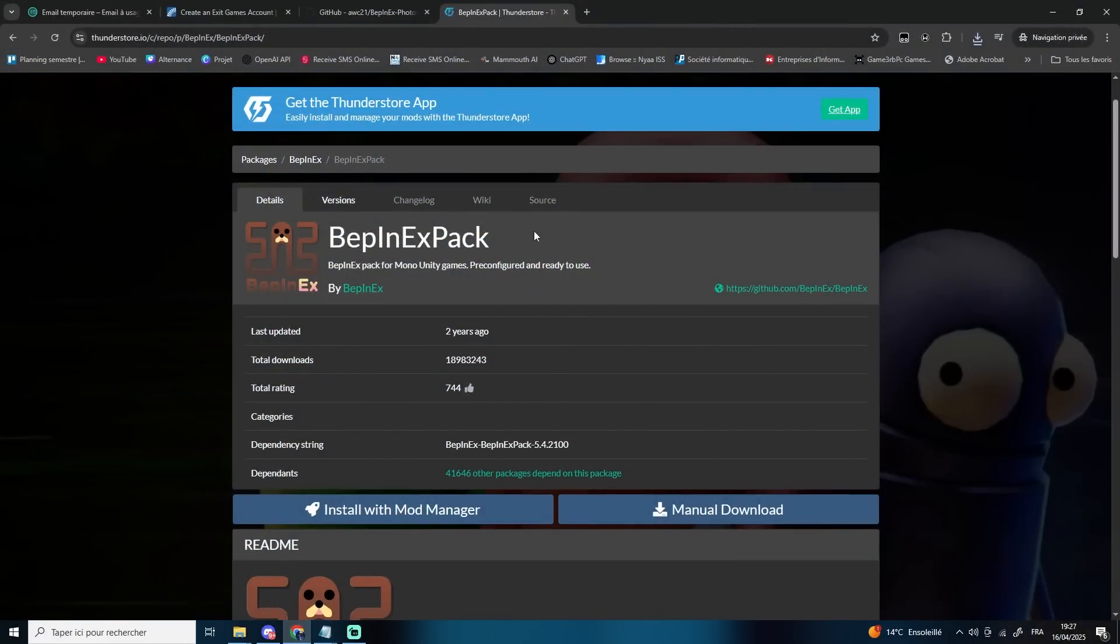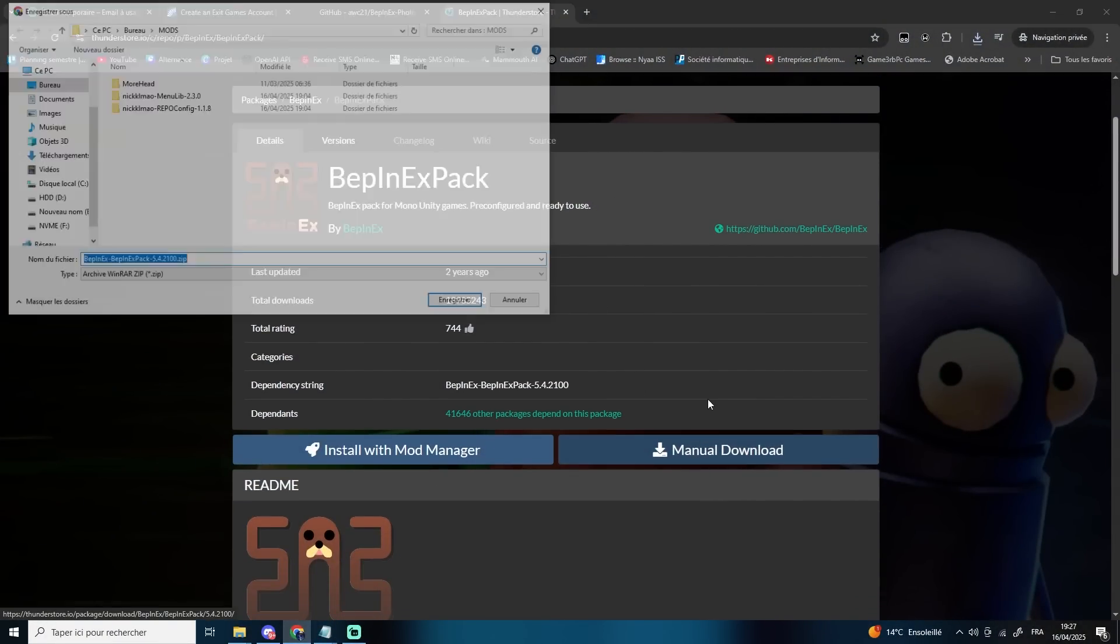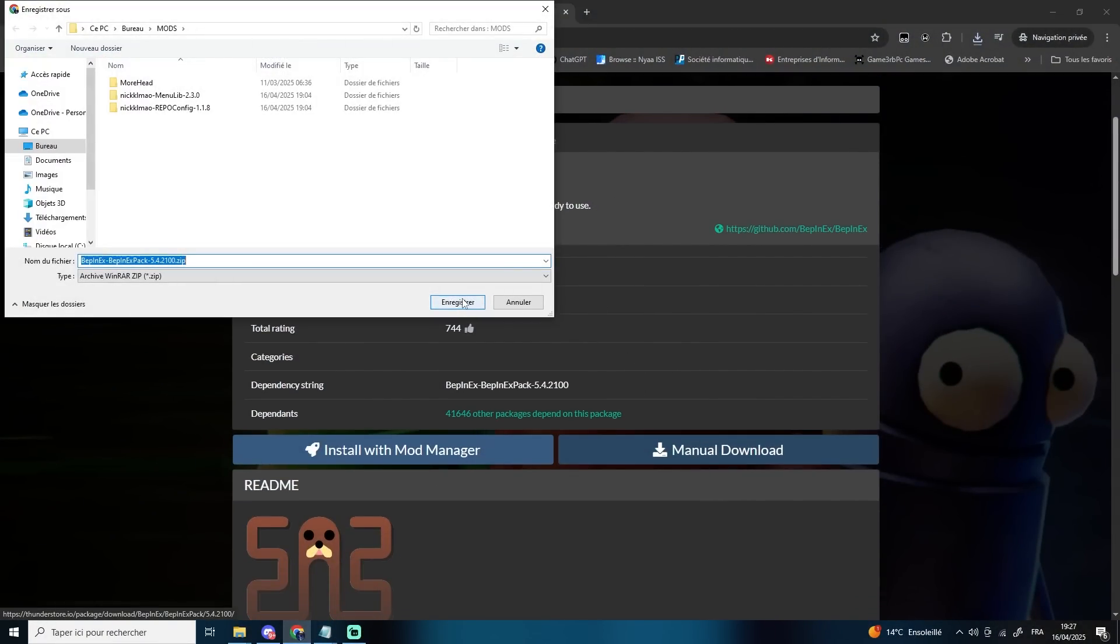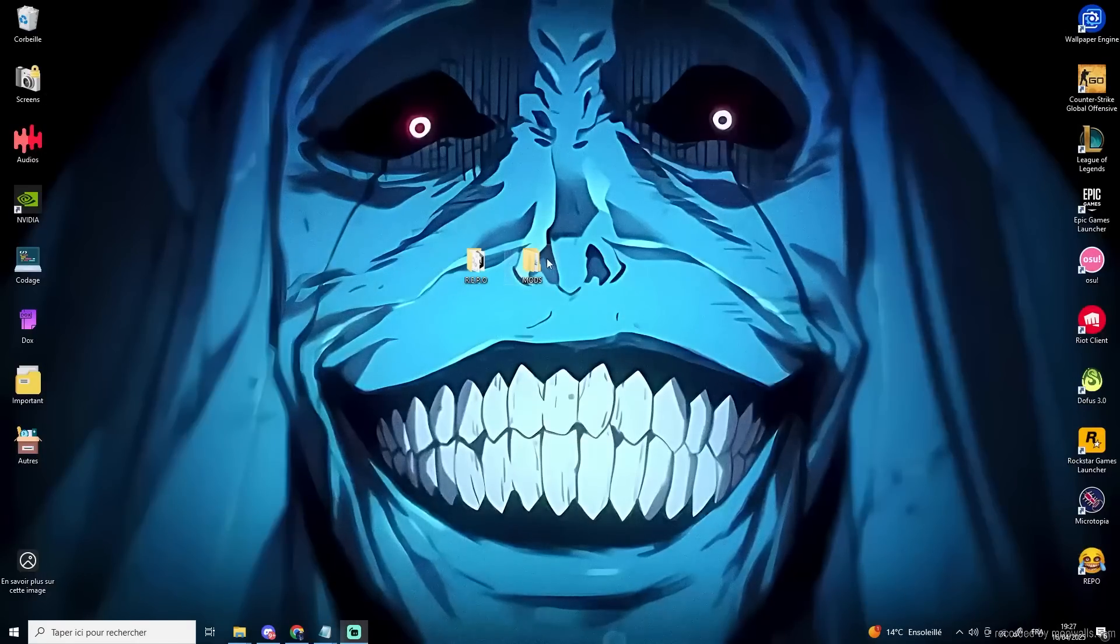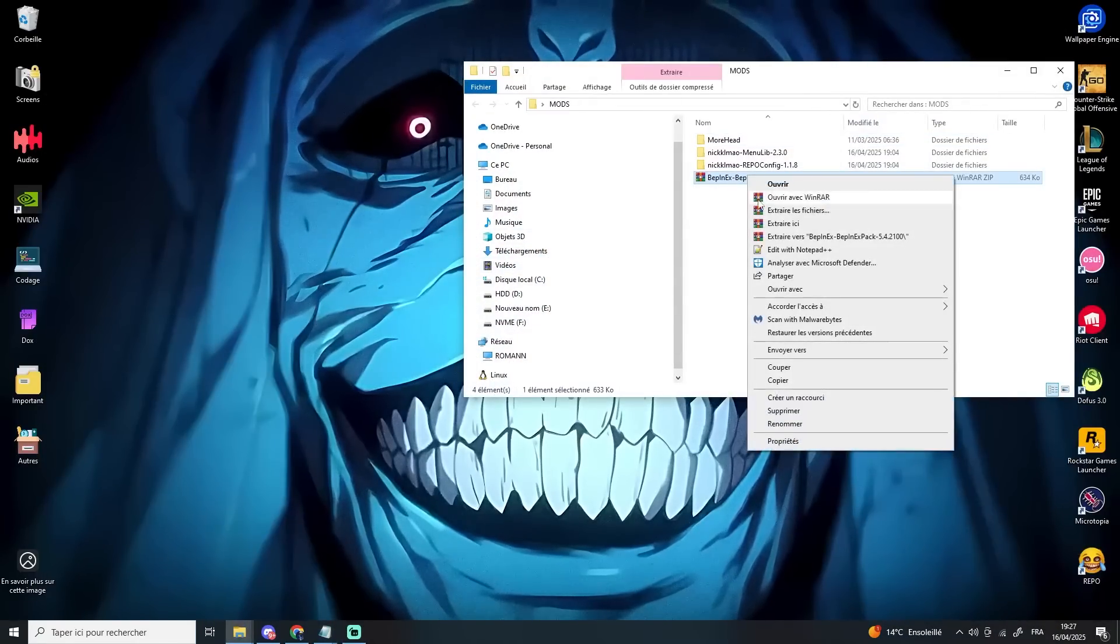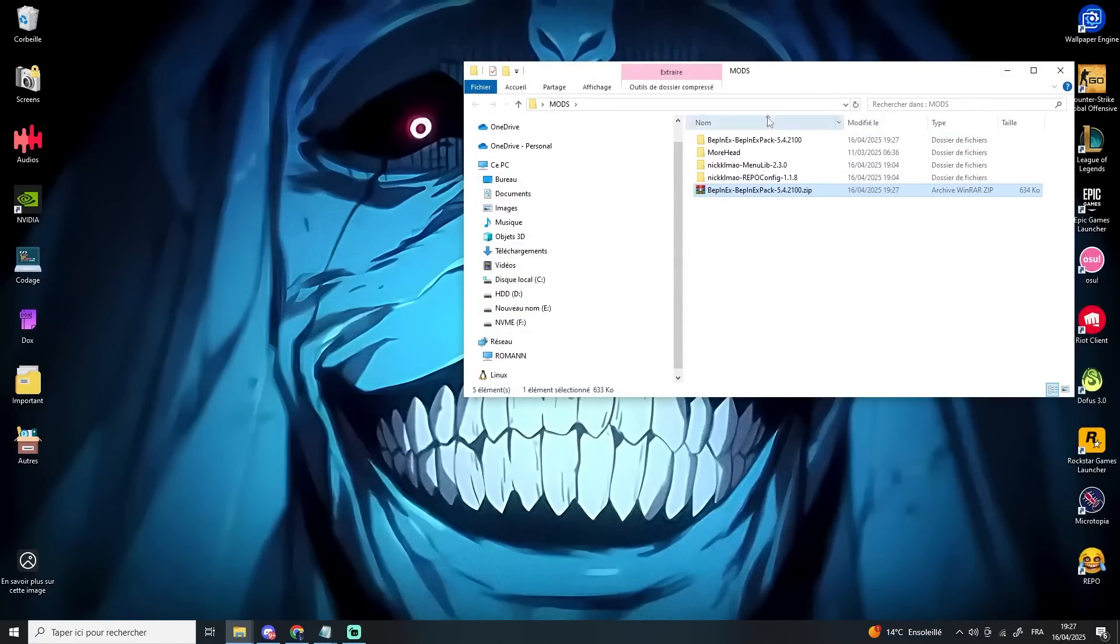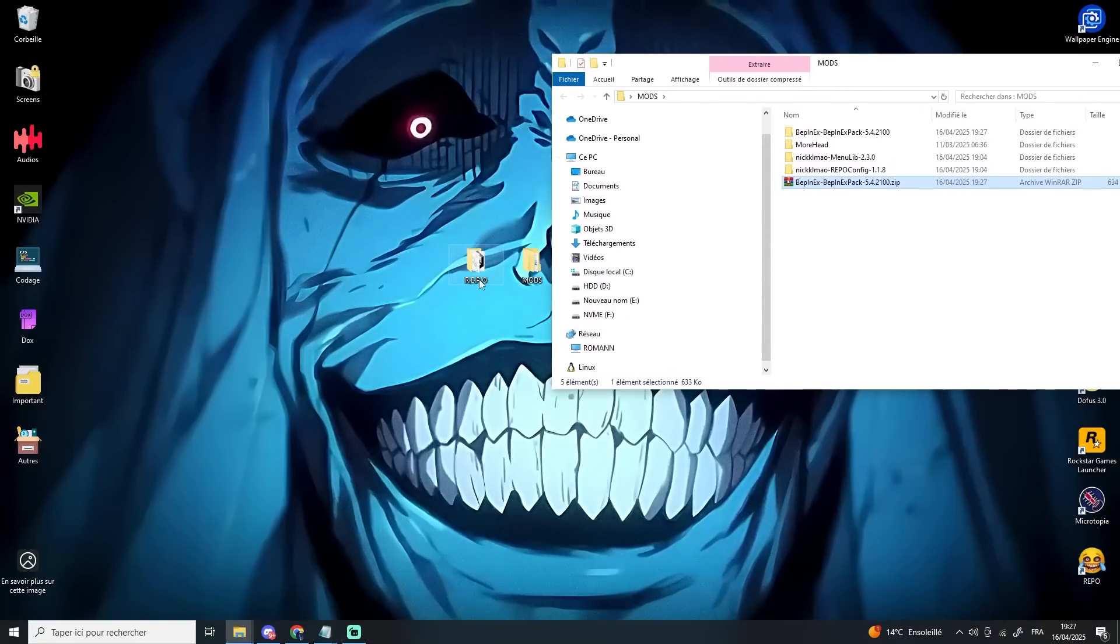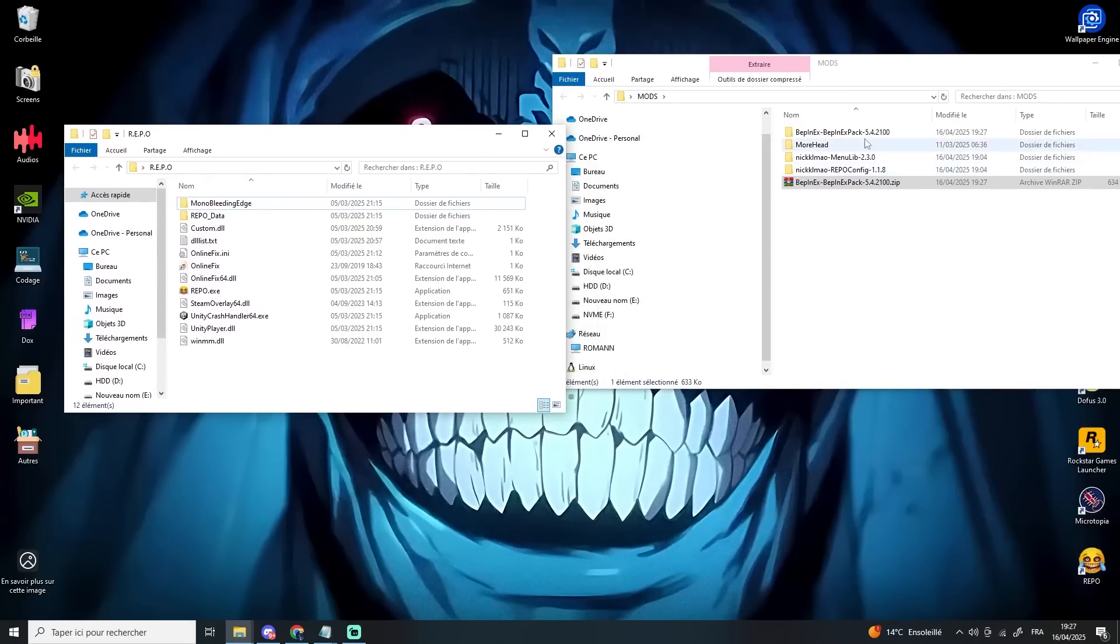You'll find all the useful links in the description. First, install the BepInEx mod in the root folder of your game. Just like I did, you can install it either from the ThunderStore website or directly from their GitHub page.